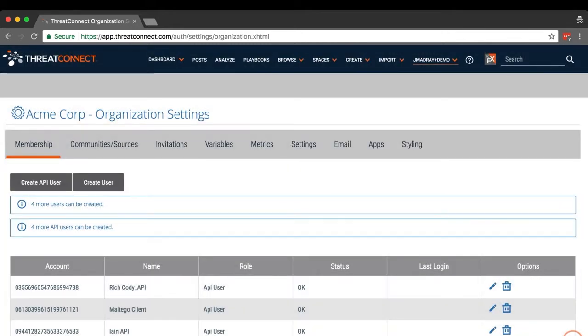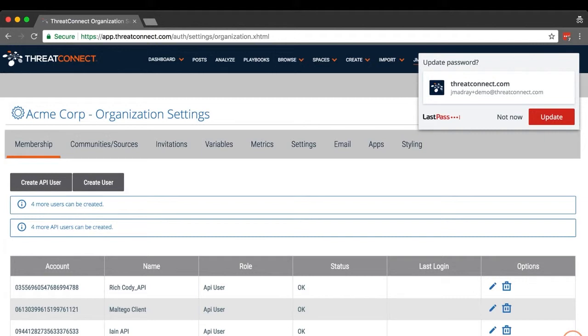Now you can use your new TAXI credentials to log into the TAXI client of your choice and start retrieving data from your organization's communities and sources.